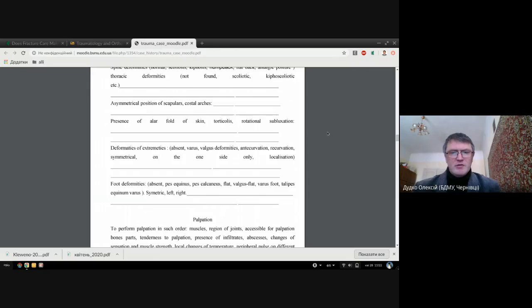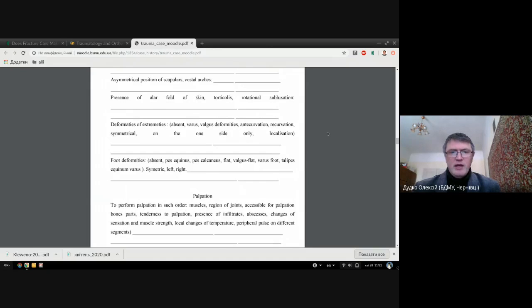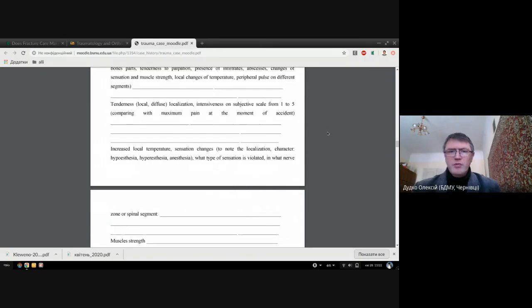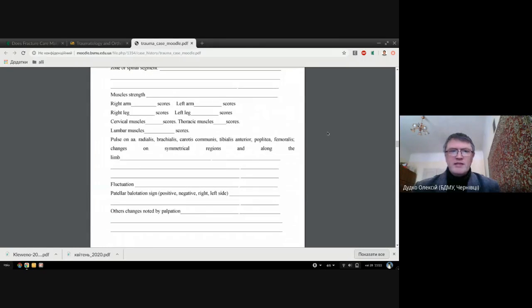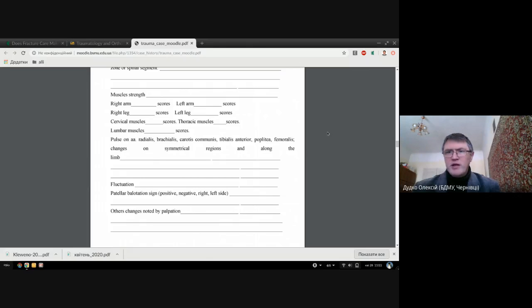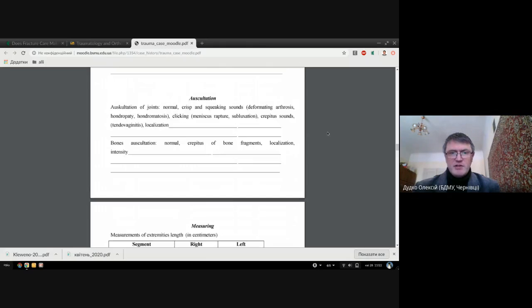Our main focus will be on the place of injury, and of course an important part is to describe the muscle strength. Remember we have a five grade score for this, so you should appreciate the muscle strength for extremities.